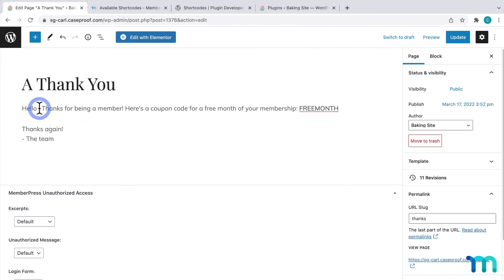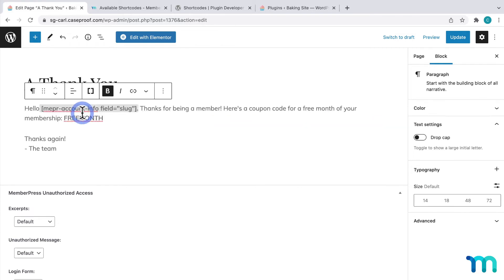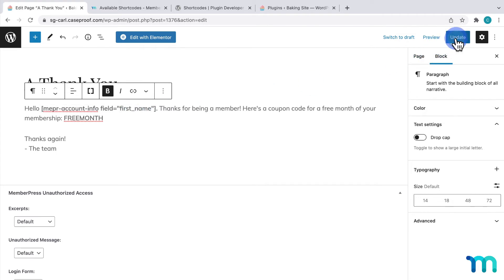And here's where I'll display the user's first name. So I'll paste a shortcode here. Then I'll change the slug placeholder text with first underscore name. Then I'll save the page.